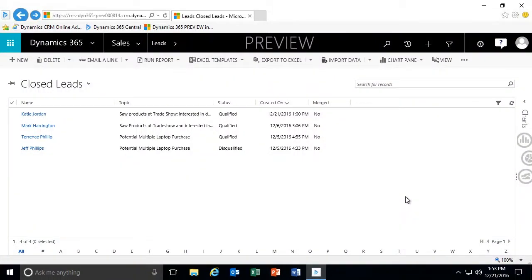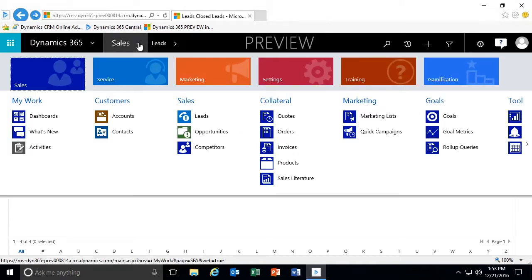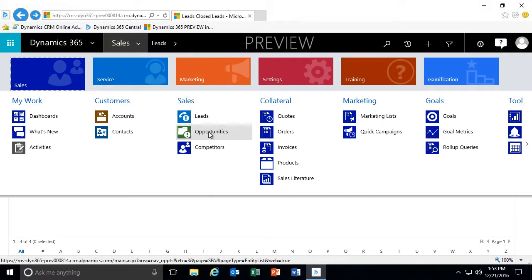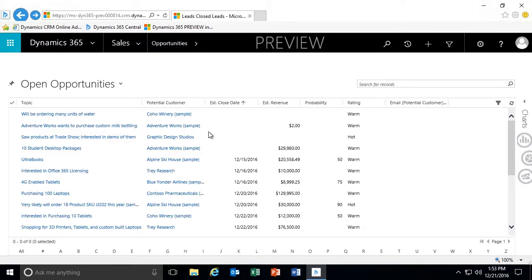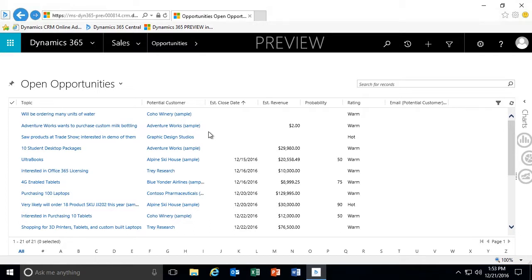We're in Dynamics 365 where we left off talking about working with our leads. If we want to take a look at our opportunities, we're going to go to our sales business application. And from our sales business application, you'll see right below leads we have our opportunities. Very similar to working with other record types, when we go to our opportunities we have our system views.